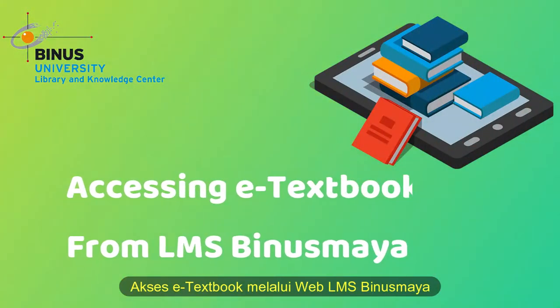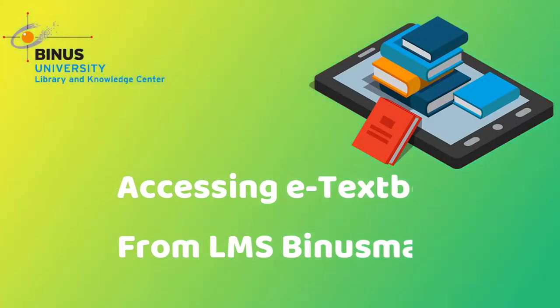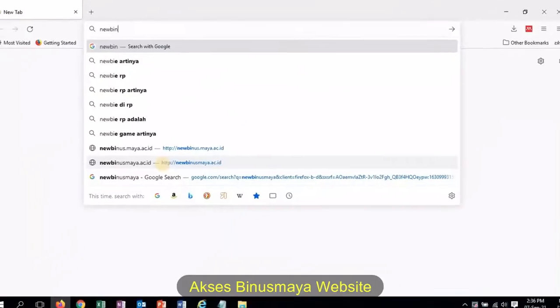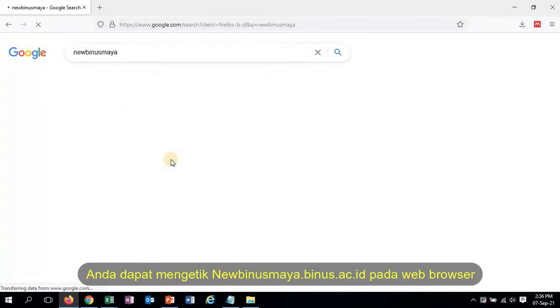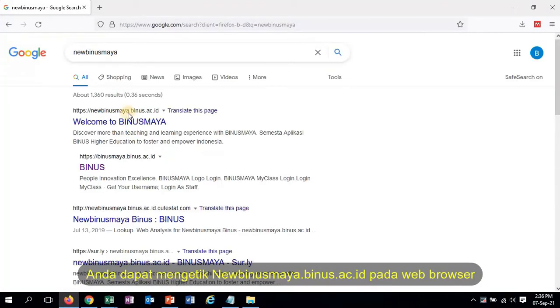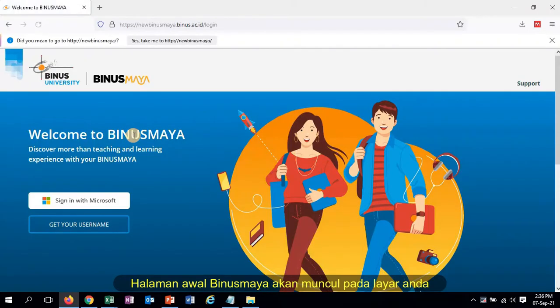How to access e-textbook from LMS Web BinusMaya. Go to BinusMaya website. You can type newbinusmaya.binus.ic.id on the web browser. BinusMaya homepage will appear on your screen.